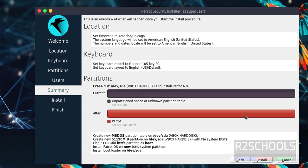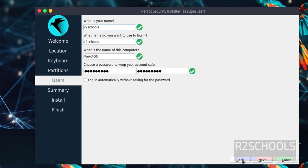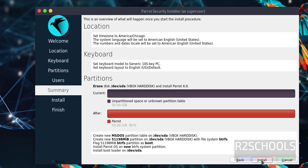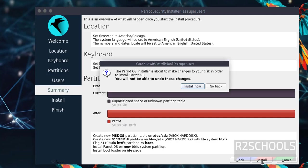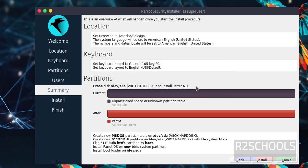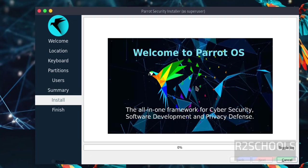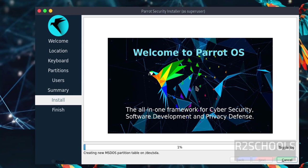This is the summary of Parrot Security OS 6. If you're okay with all settings, click install. Otherwise click back to modify. Click install. It's asking for confirmation. Click install now. Installation has started. I'm pausing this video until installation completes.